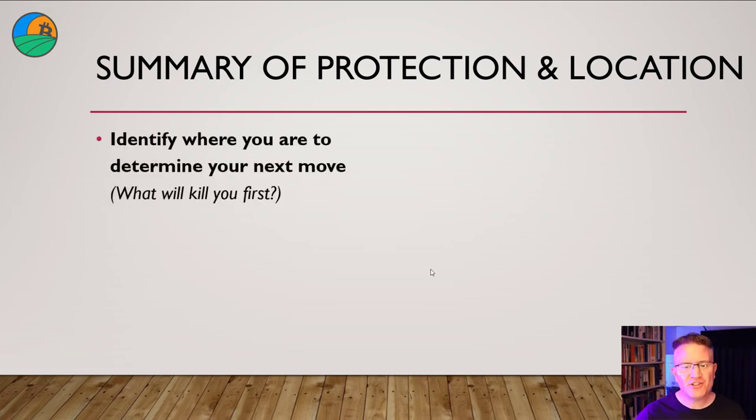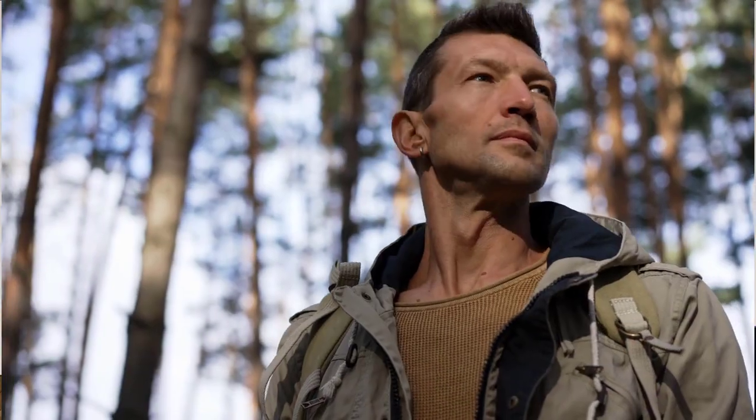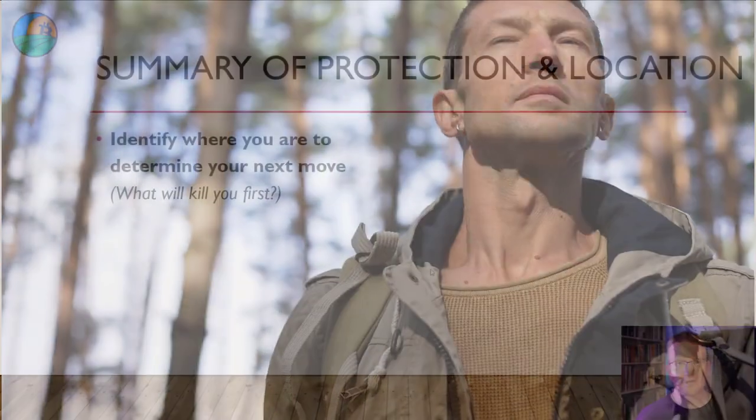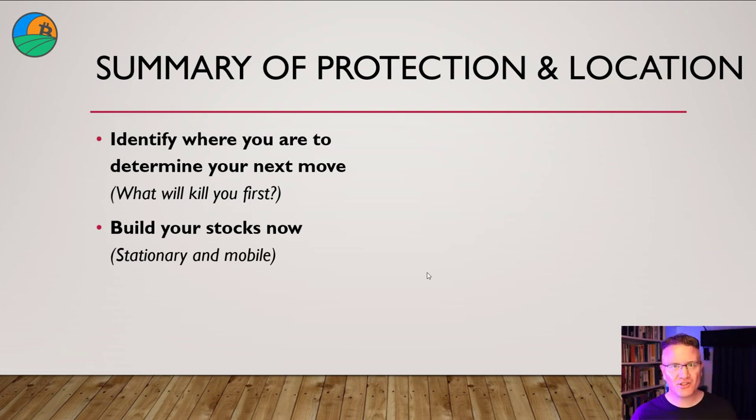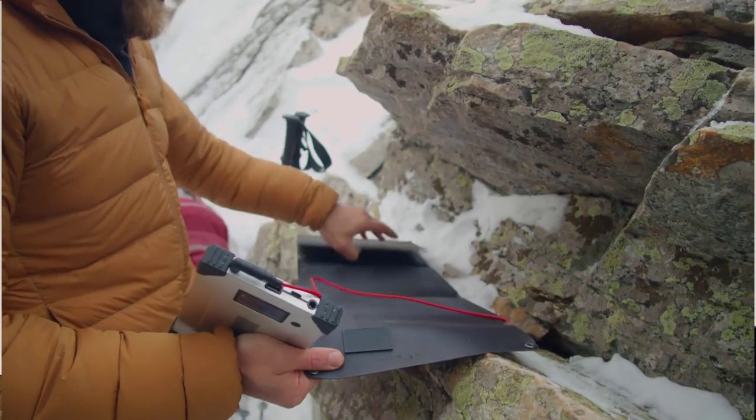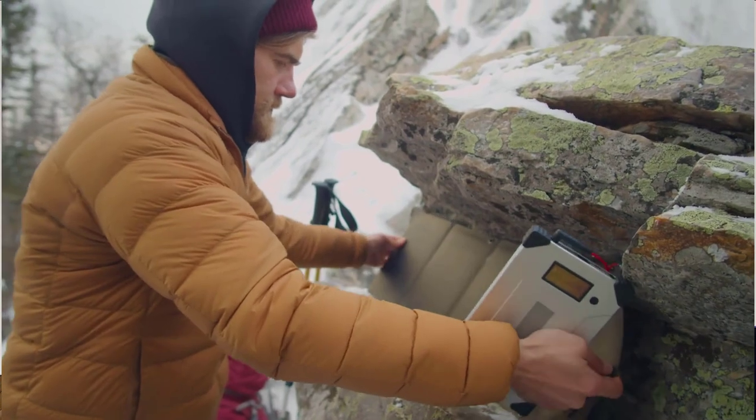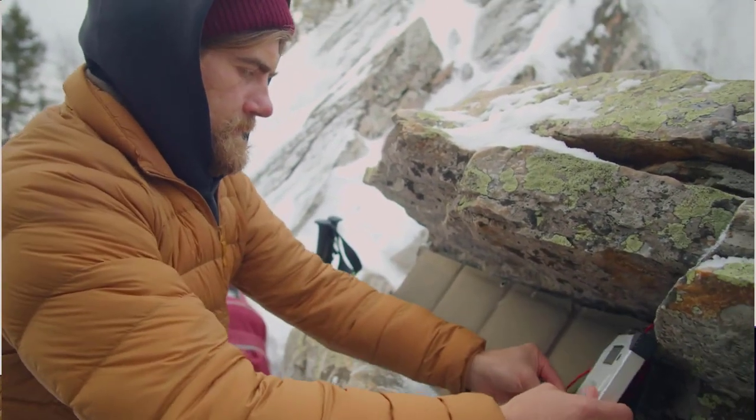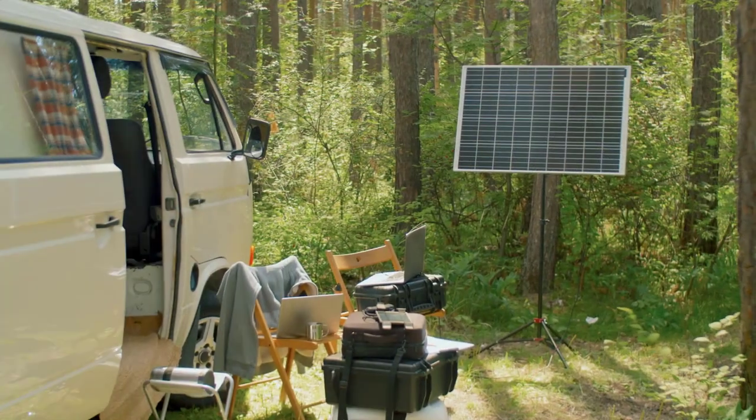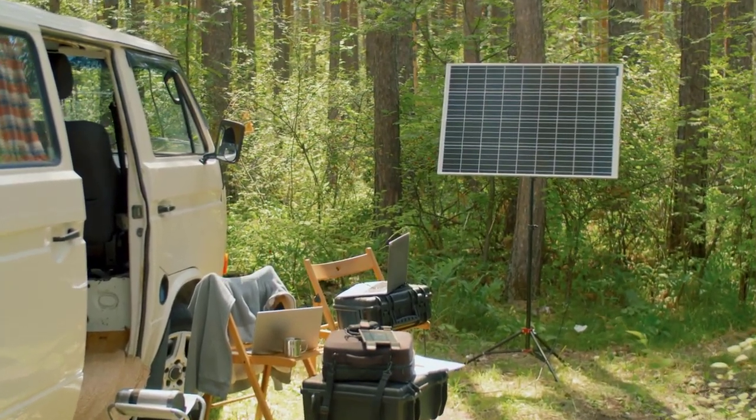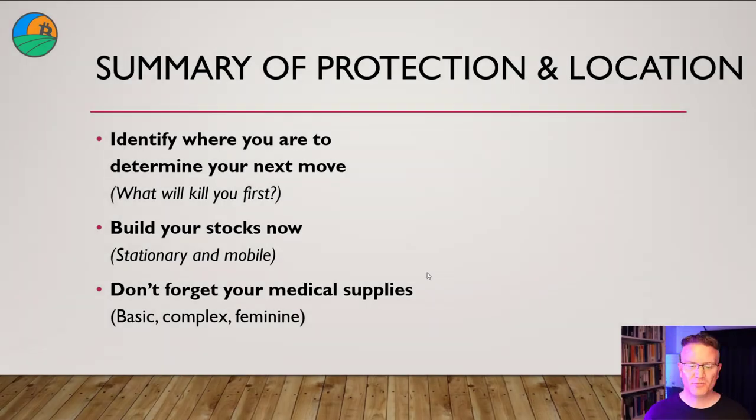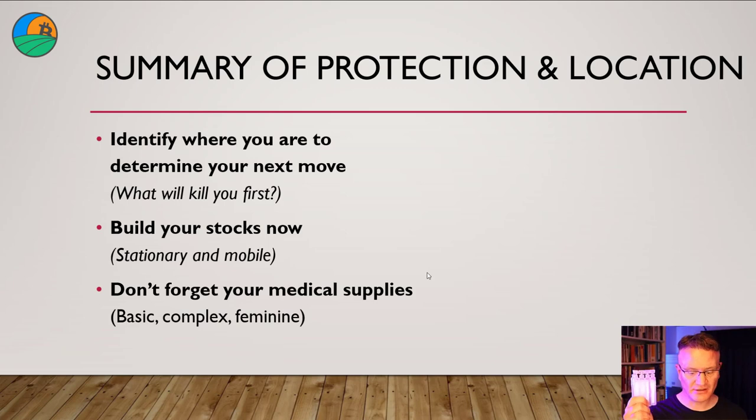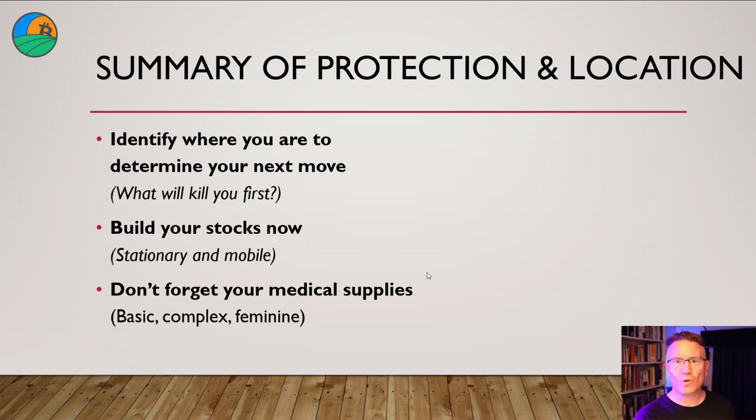So let's summarize the protection and location in this survival series video. Firstly, I need you to identify where you are to determine your next move. That is, what will kill you first. I want you to also start building your stocks now for being stationary and mobile. Everything that you need when you're mobile, you can be stockpiling while you're stationary, but not everything that you have for when you're stationary can be used for when you're mobile. That is, you can't carry a generator on your back, but you could carry batteries and a small solar panel in your pack. Make sure you understand when you're building your stocks, the difference between being stationary and being mobile. Finally, don't forget your medical supplies. Basic, compression bandage and saline. Complex, antiseptic, painkillers, antibiotics, a tourniquet if you know how to use them, and feminine, all the female hygiene products we've just discussed.